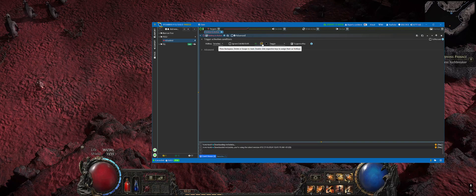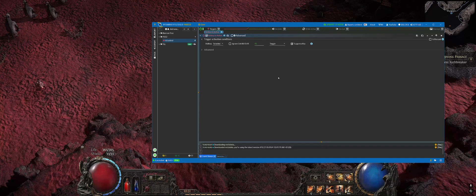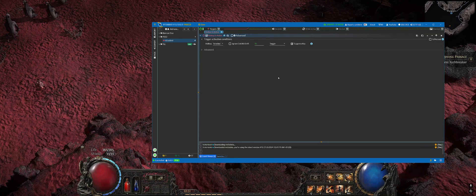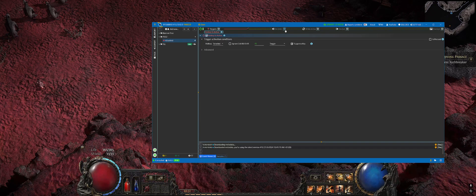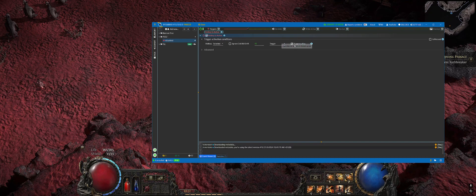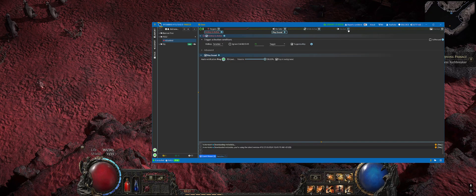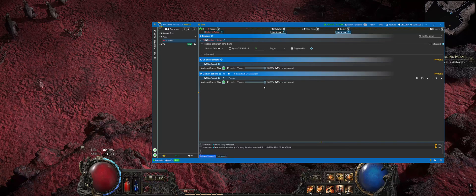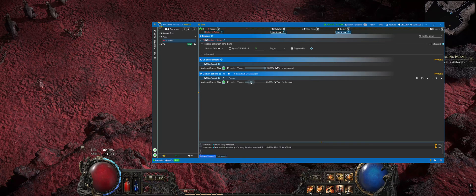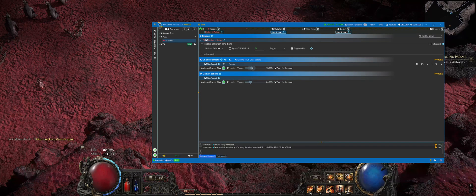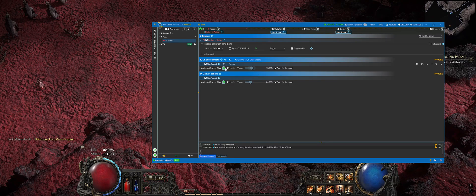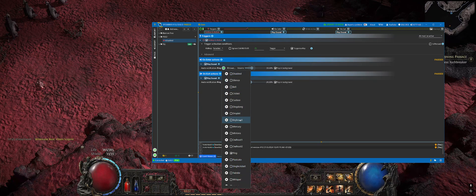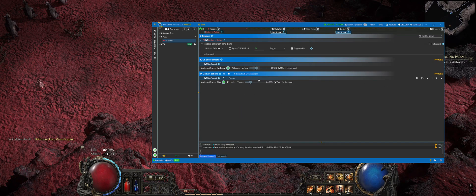It is useful to add two sounds which will be played whenever this automatic potion is enabled or disabled. Pick some sounds and set volume to levels which you like.